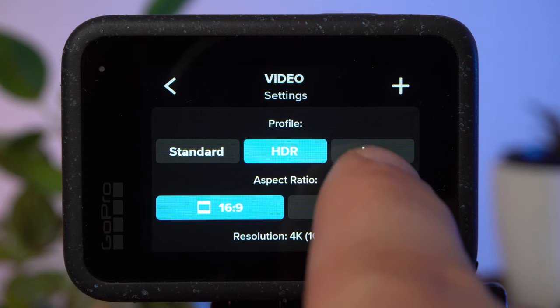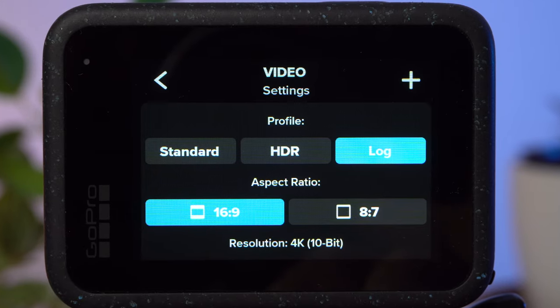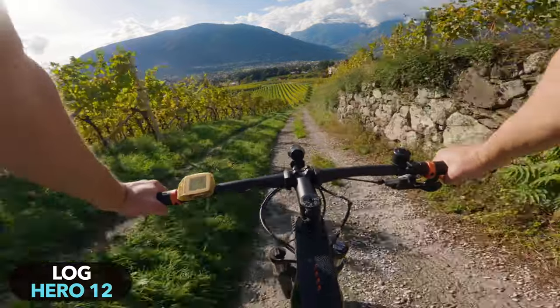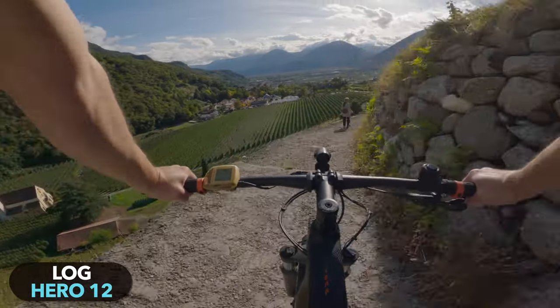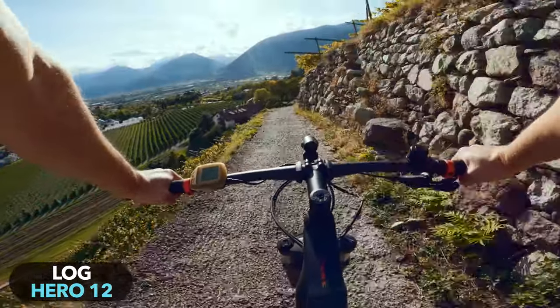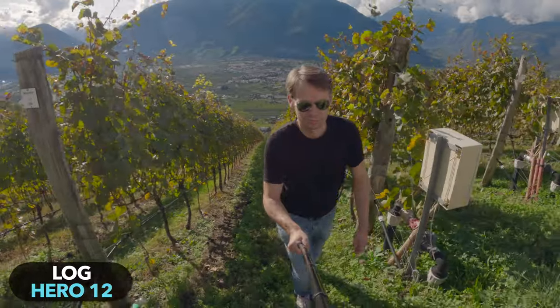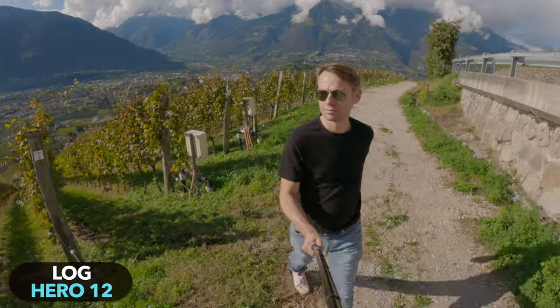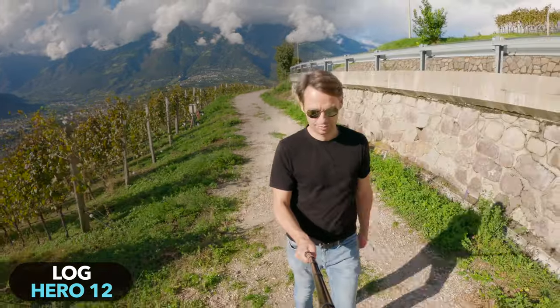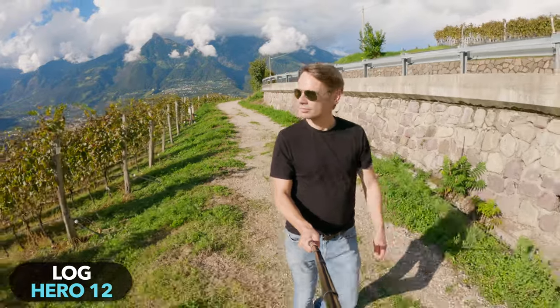The lock profile serves a similar purpose. It also increases the dynamic range, and the highlights — the very bright areas — are better protected than in standard mode, but the technique behind it is different. In lock mode, the resulting image has significantly less contrast and saturation. This profile is therefore particularly suitable for color grading — if you want to edit and change the colors of the shot yourself. However, the flat look means you are forced to color grade every shot. Lock mode is more for advanced users who edit all their footage.